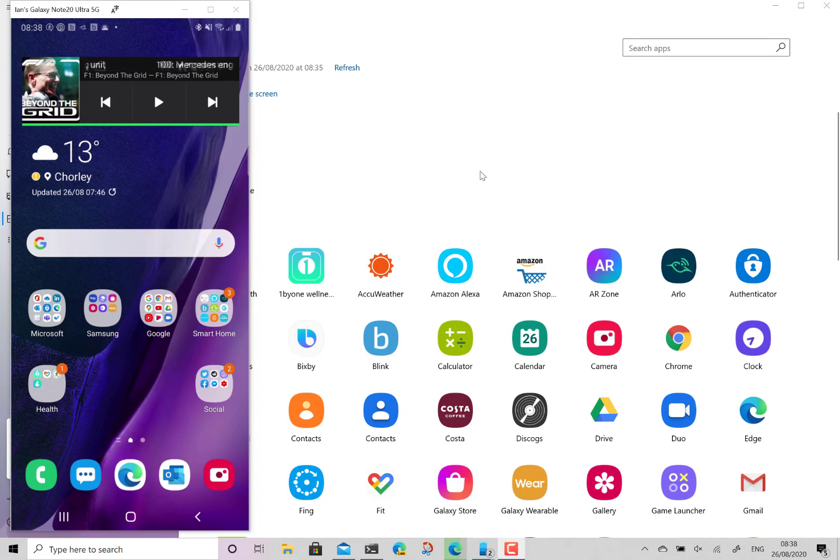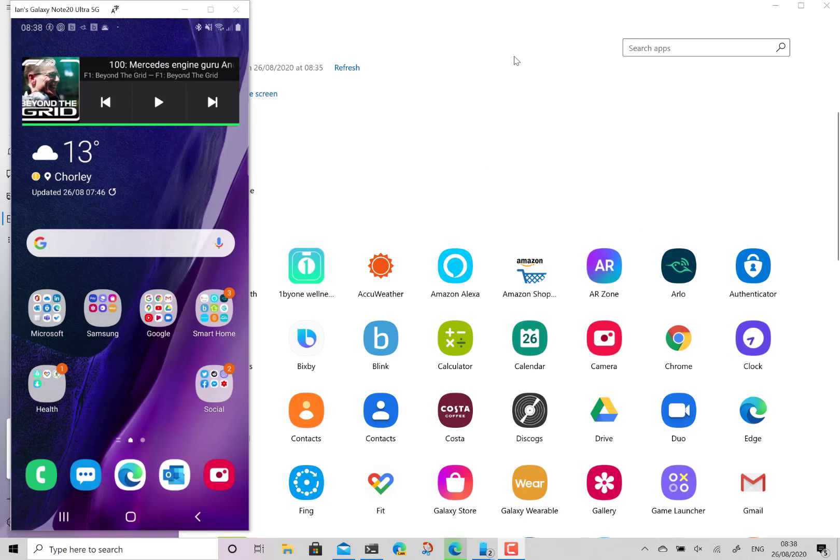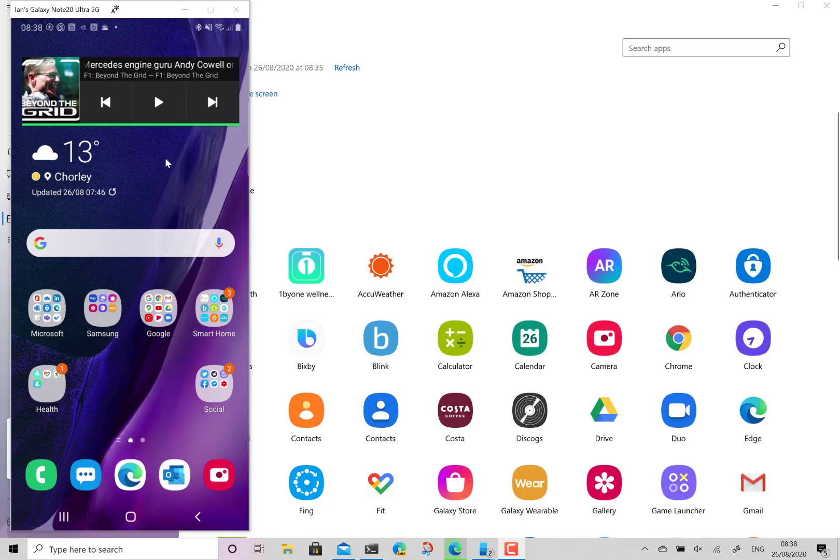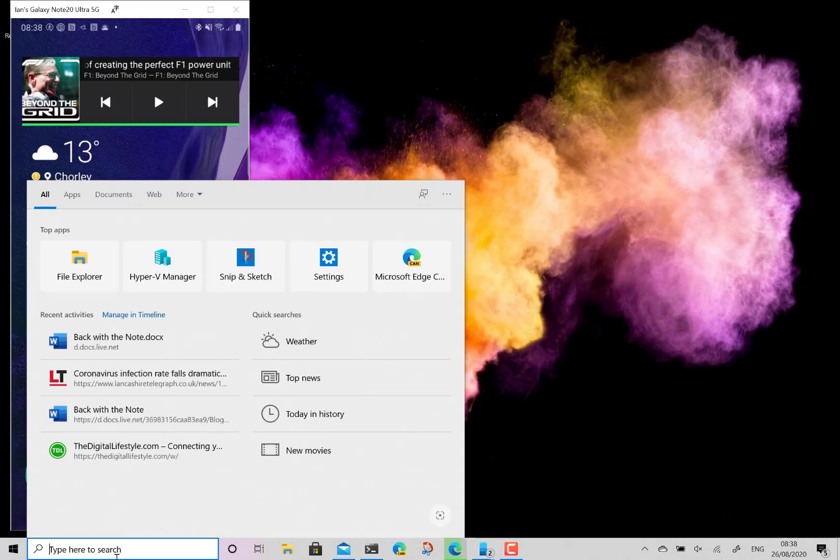So there's a couple of things you need. You need a Samsung phone that supports DeX and you need an app called the Kinect app or the Wi-Fi display app. You can get this for Xbox and Windows 10.